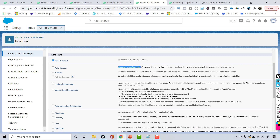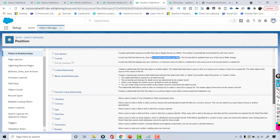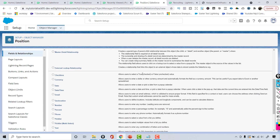Auto number is a system-generated sequence number that increments automatically for every new record. Formula is a read-only field that derives its value from a formula expression. There's also rollup summary and lookup relationship, which we'll discuss when we cover relationships. Checkbox allows a user to select true or false. Currency lets users enter a dollar or other currency amount and automatically formats the field — very useful when exporting data to Excel.